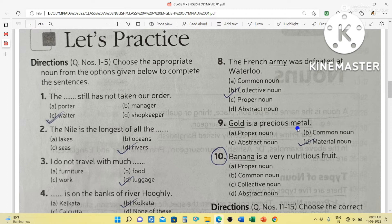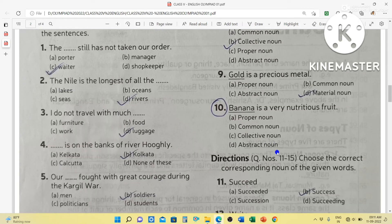Gold is a precious metal — gold is a material noun because using gold we make different items or ornaments. Banana is a very nutritious fruit — banana is a common noun because it is a name of a type of fruit.